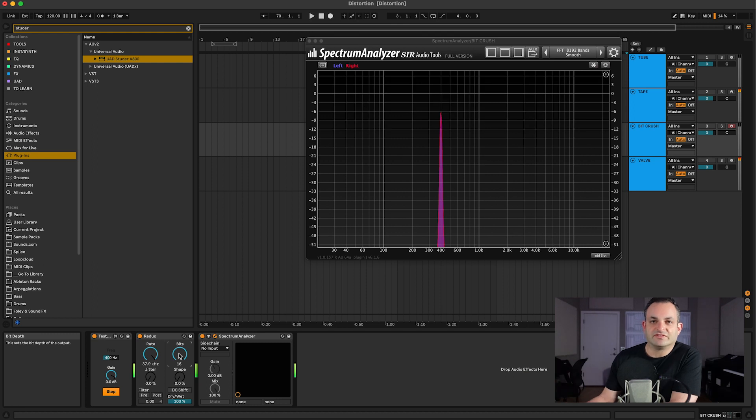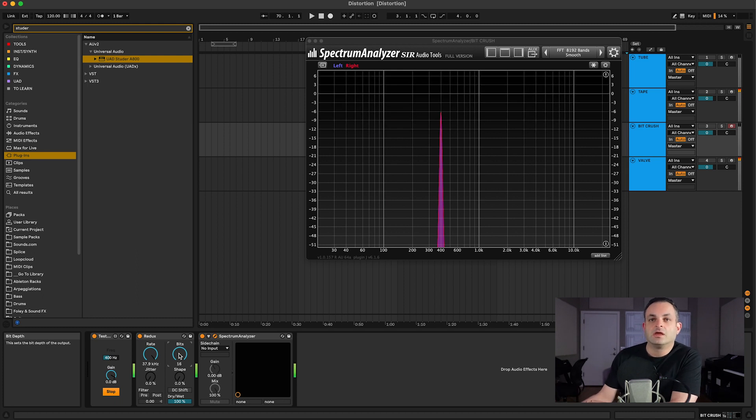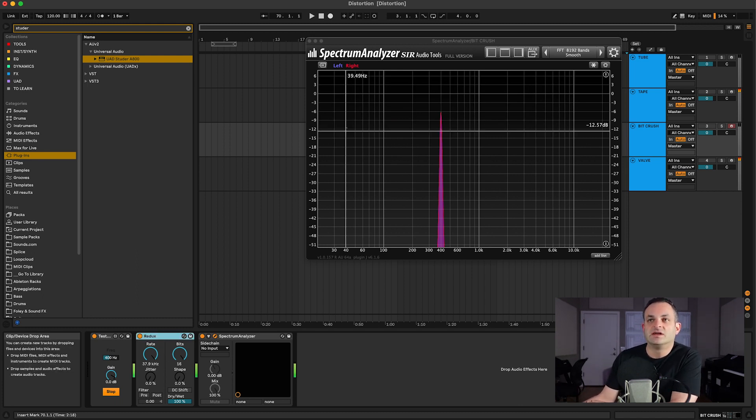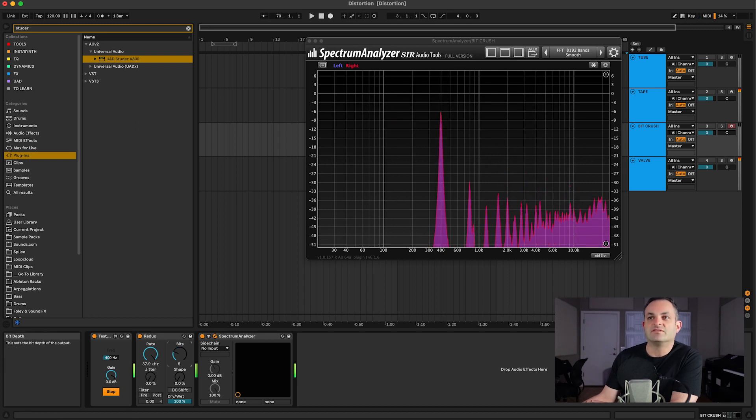Okay, another type of distortion is actually bit reduction. This is also like harmonic distortion essentially. I have the Ableton stock Redux here, and as you can see, I've got the same tone at 400 Hertz. As I just take the bits down, you're going to see all kinds of different harmonics come into play.